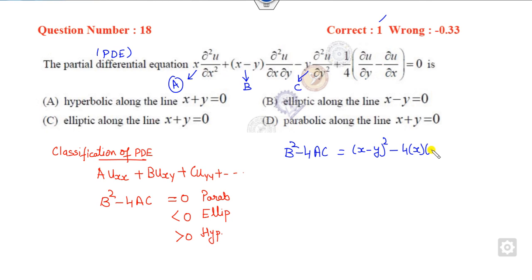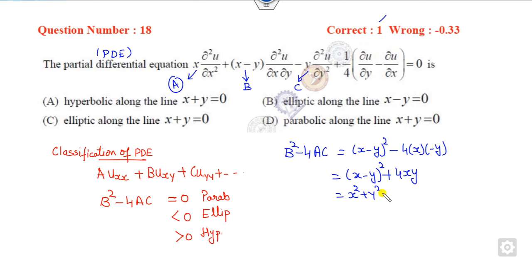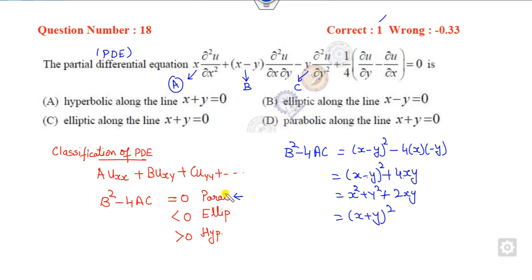Computing b squared minus 4ac: this gives (x minus y) squared plus 4xy, which when expanded is x squared plus y squared minus 2xy plus 4xy = x squared plus y squared plus 2xy = (x plus y) squared. When x plus y equals 0, b squared minus 4ac equals 0, so it is parabolic. The condition x minus y = 0 does not always give less than 0, so the correct answer is the option corresponding to x plus y = 0 giving parabolic.